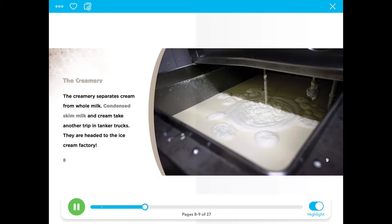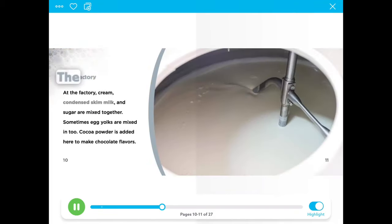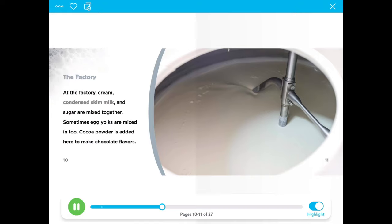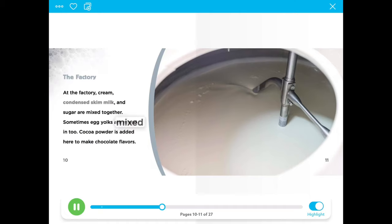They are headed to the ice cream factory. At the factory, cream, condensed skim milk, and sugar are mixed together. Sometimes egg yolks are mixed in too.